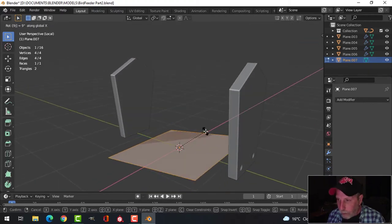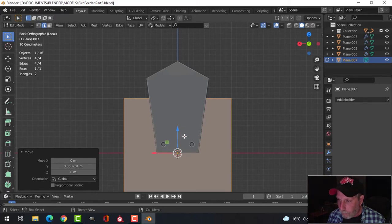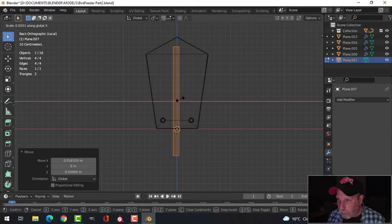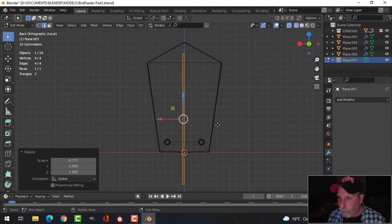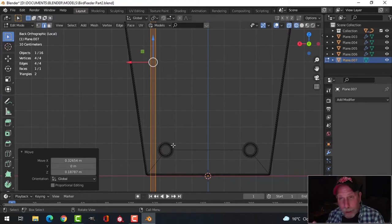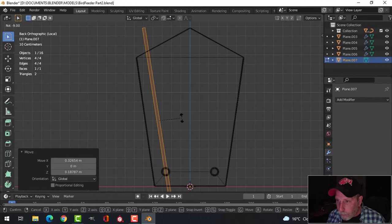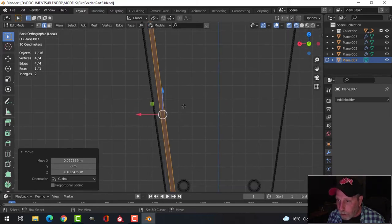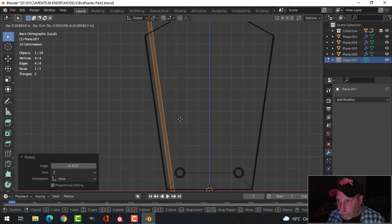I'll rotate it X 90 and bring it close to the model. Going into wireframe, I'll scale it in X to make it nice and thin, then position it. I want to avoid the bolt area — a bolt would go through the wood into the base, and I don't want it going through this groove. I'll press R to rotate and G to grab to line it up.